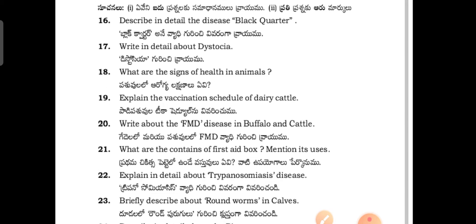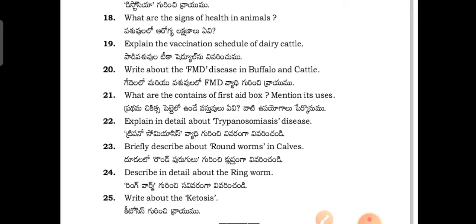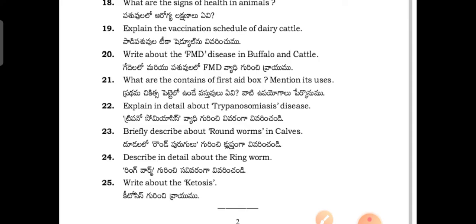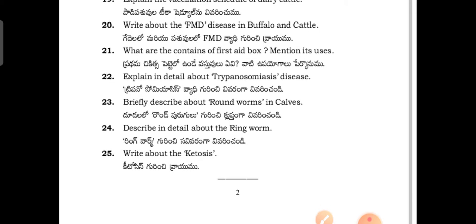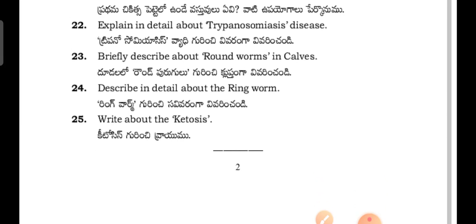This is Section B: Describe in detail about the disease black water. Write in detail about dystocia. What are the signs of health in animals? Explain the vaccination schedule of dairy cattle. Write about FMD disease in buffalo and cattle. What are the contents of a postage box - mention its uses. What do you mean by karma? Explain in detail.